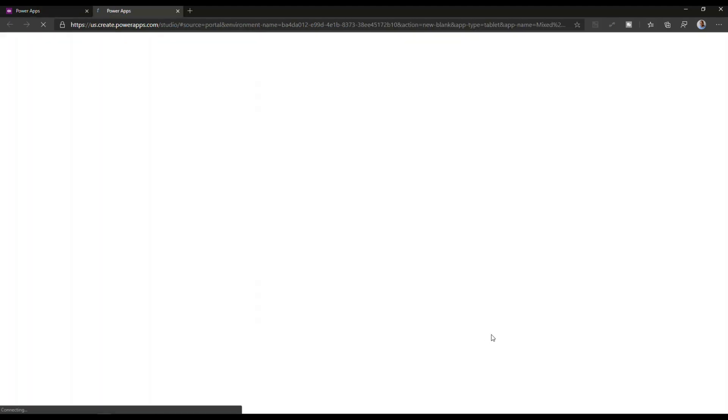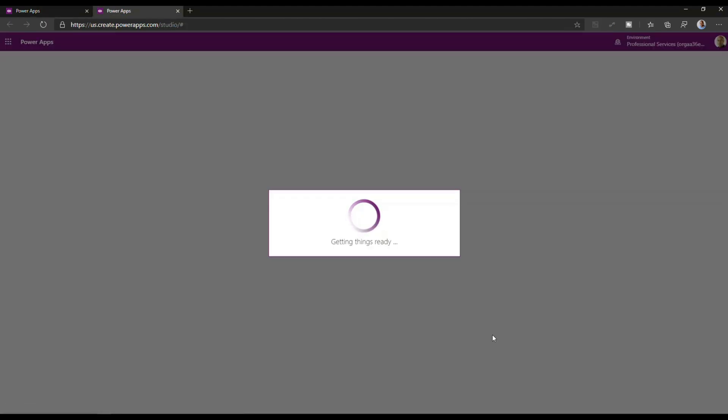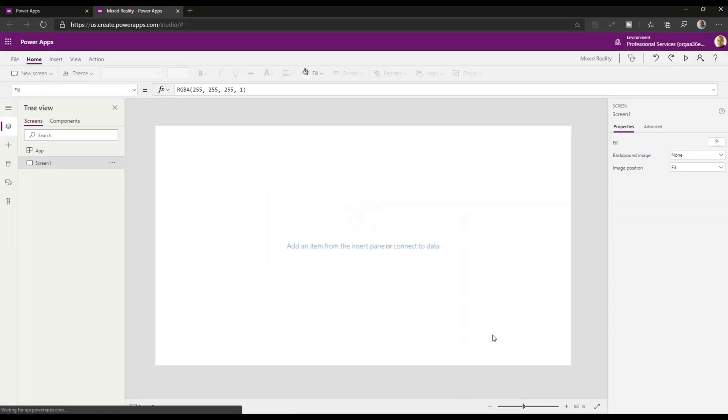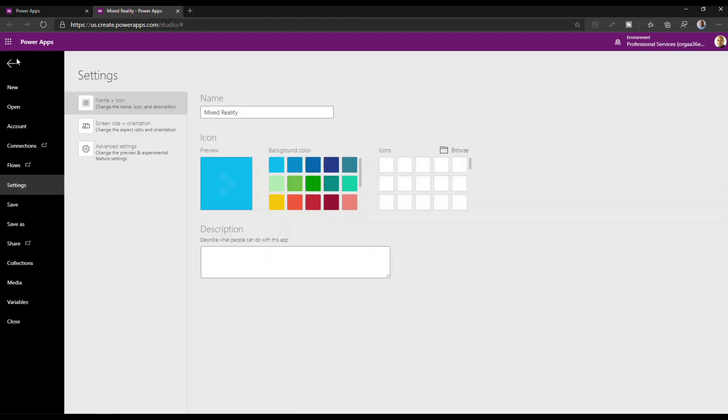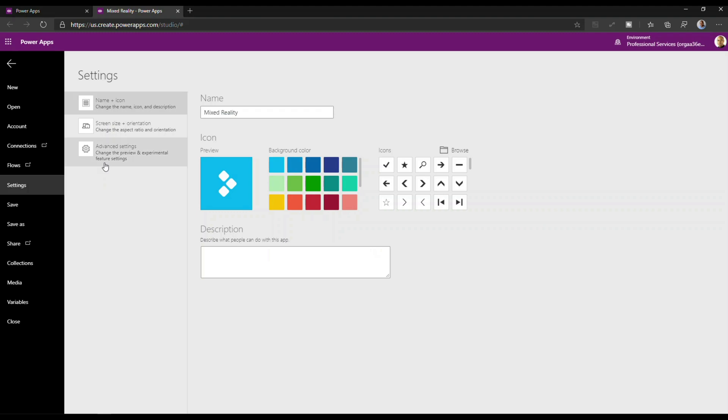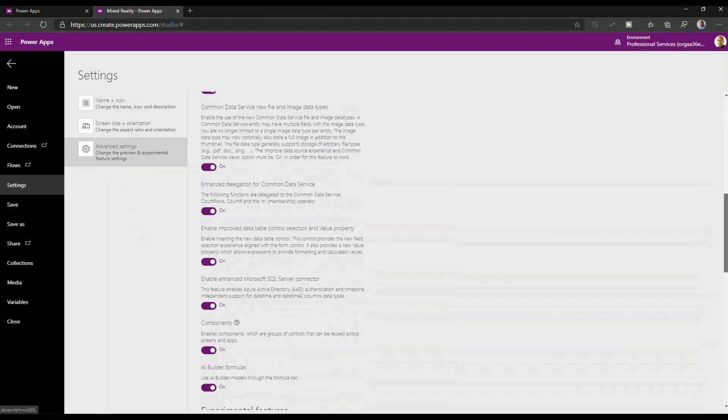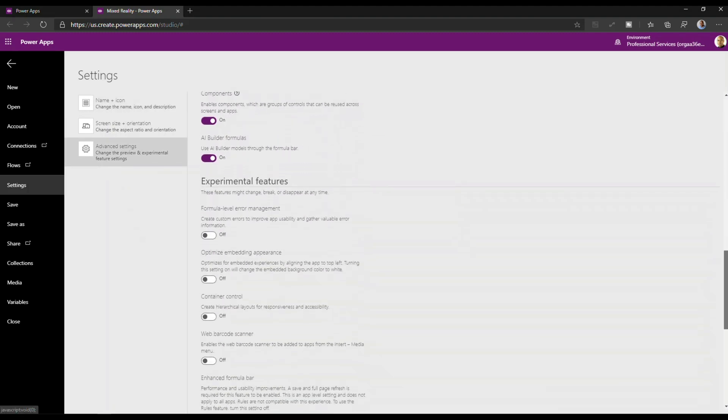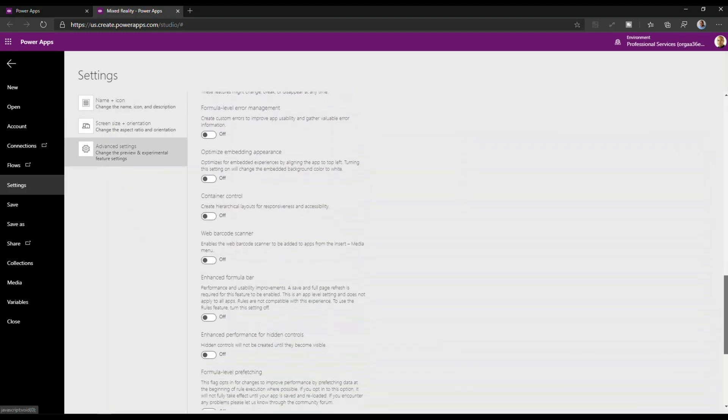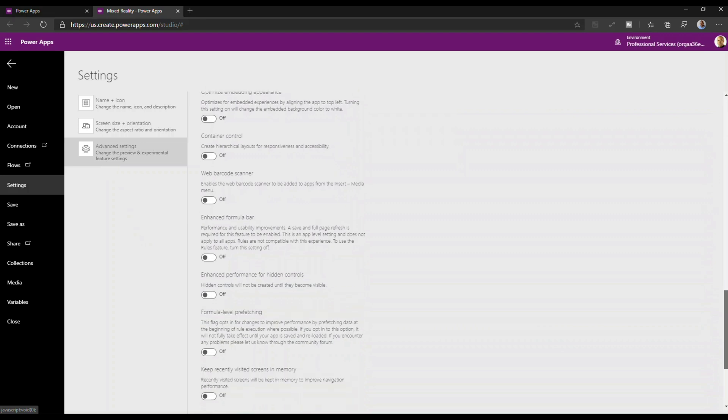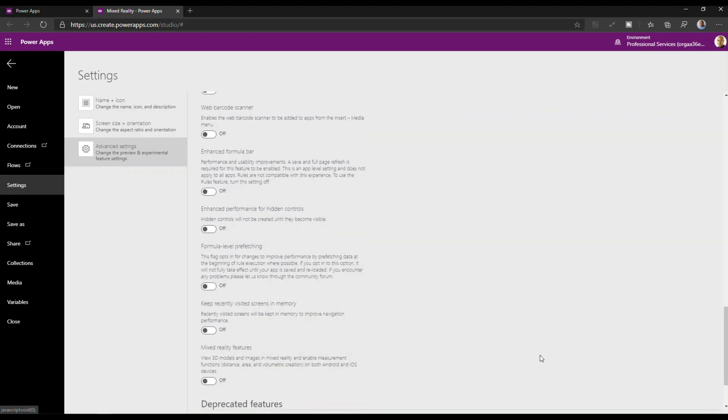I'm just going to hit Create and the first thing you'll see me doing is I'm going to go and enable Mixed Reality. This Mixed Reality is an experimental feature that you can find here under Advanced Settings and it's enabled on a per app basis. So I'm just going to scroll down, locate it, turn it on and then I'm going to return to the app.